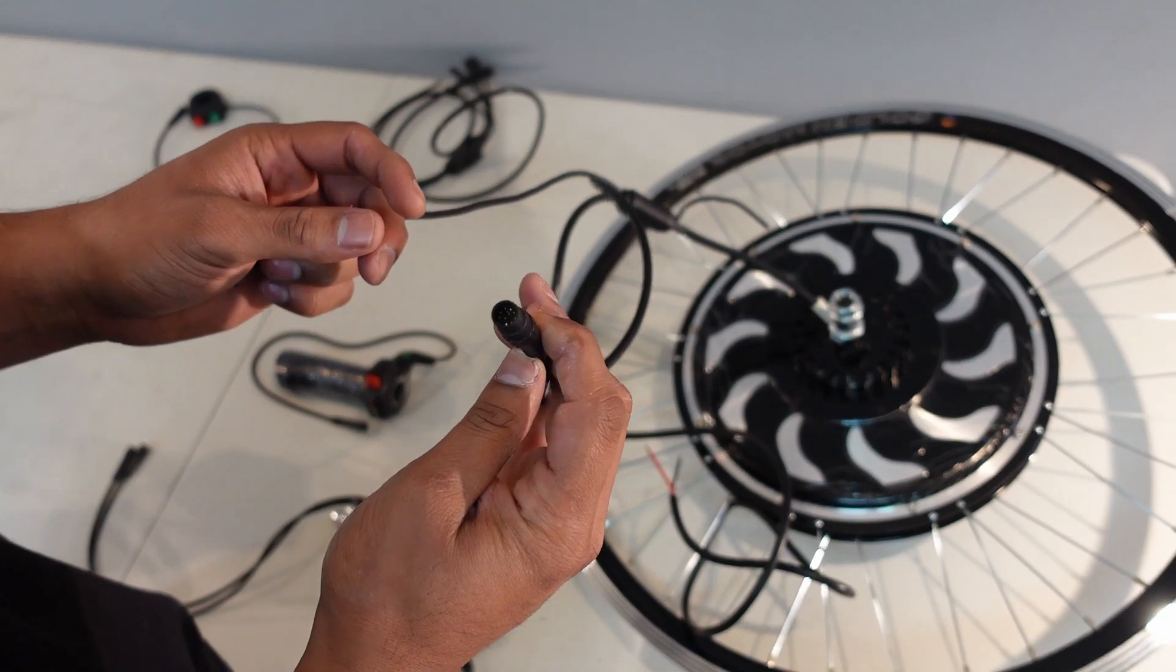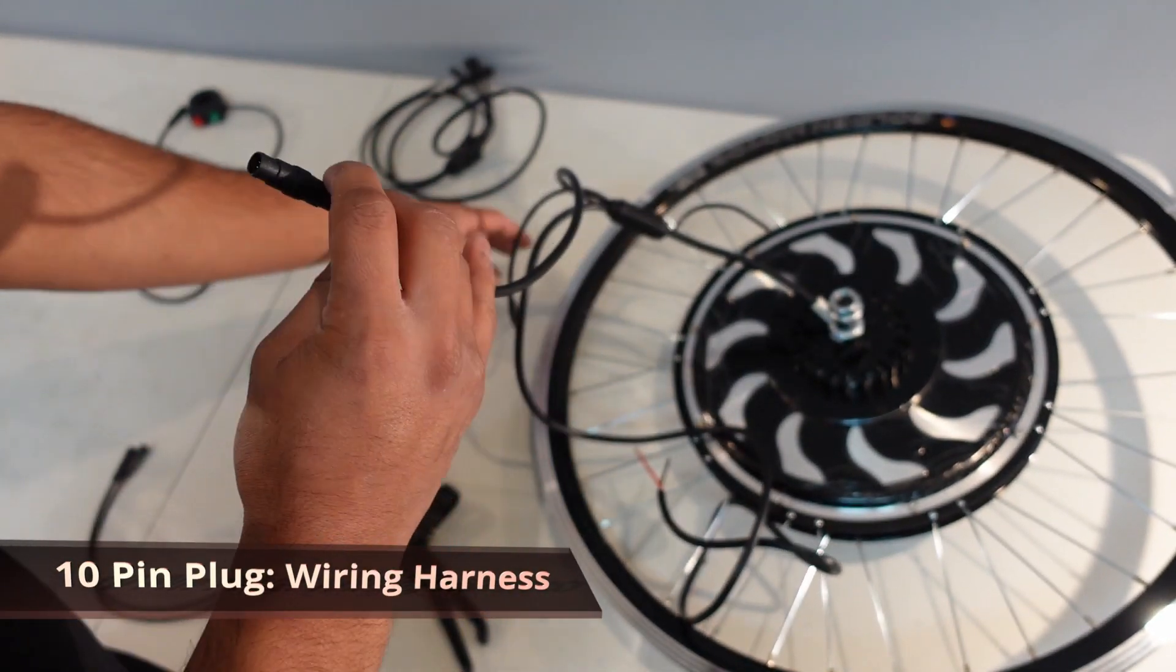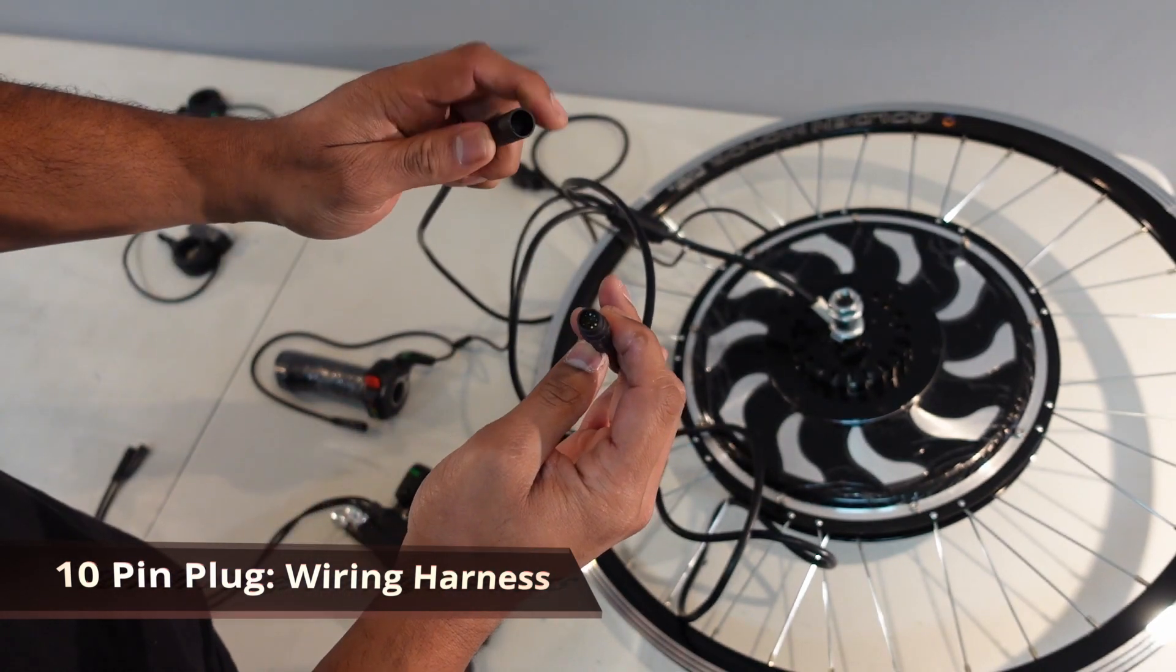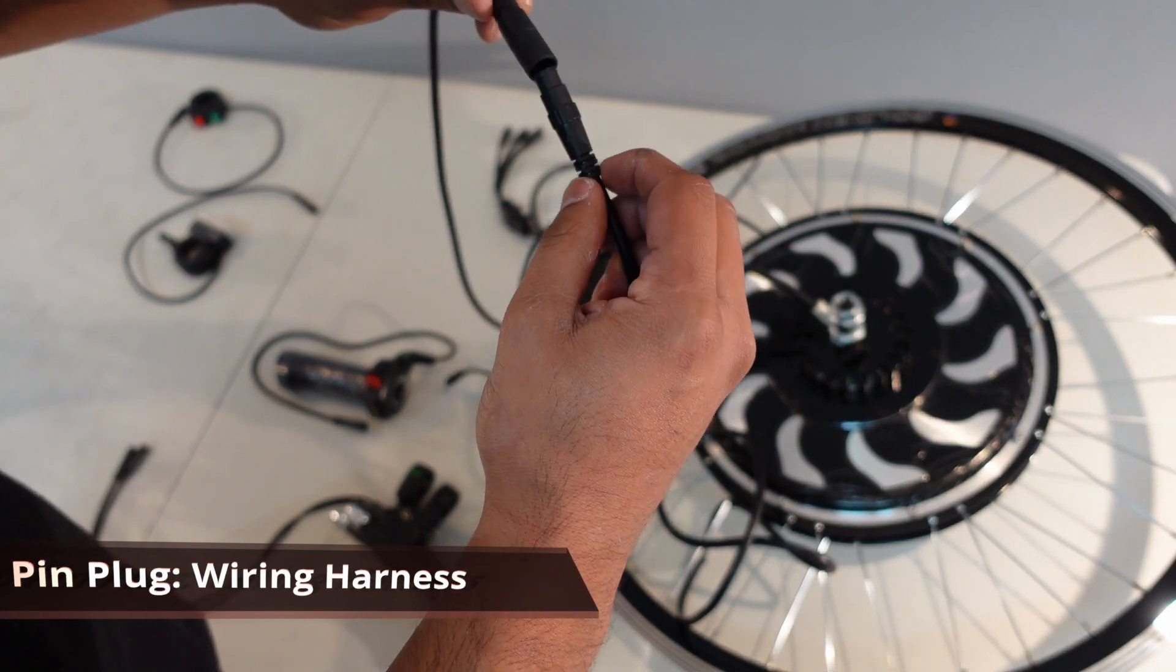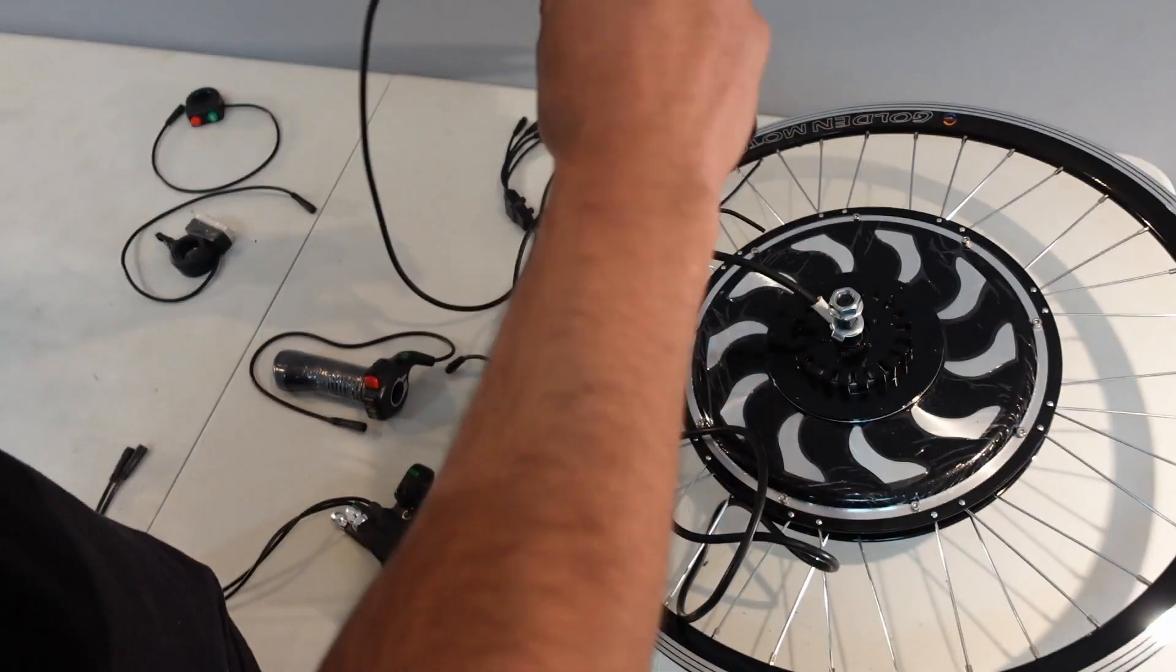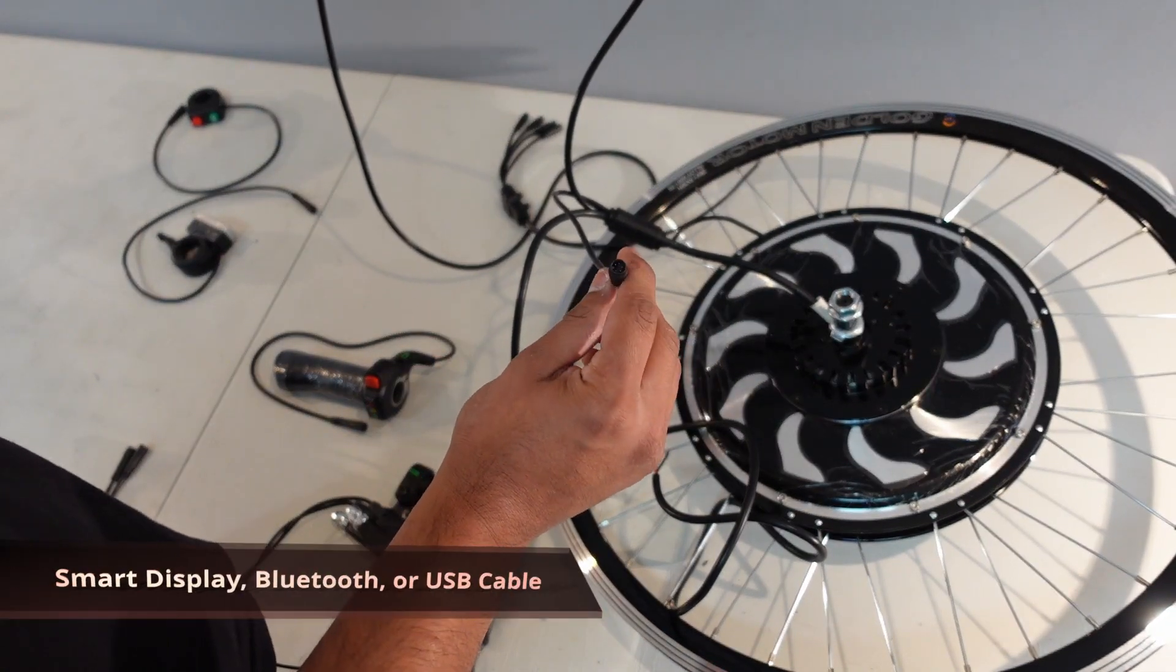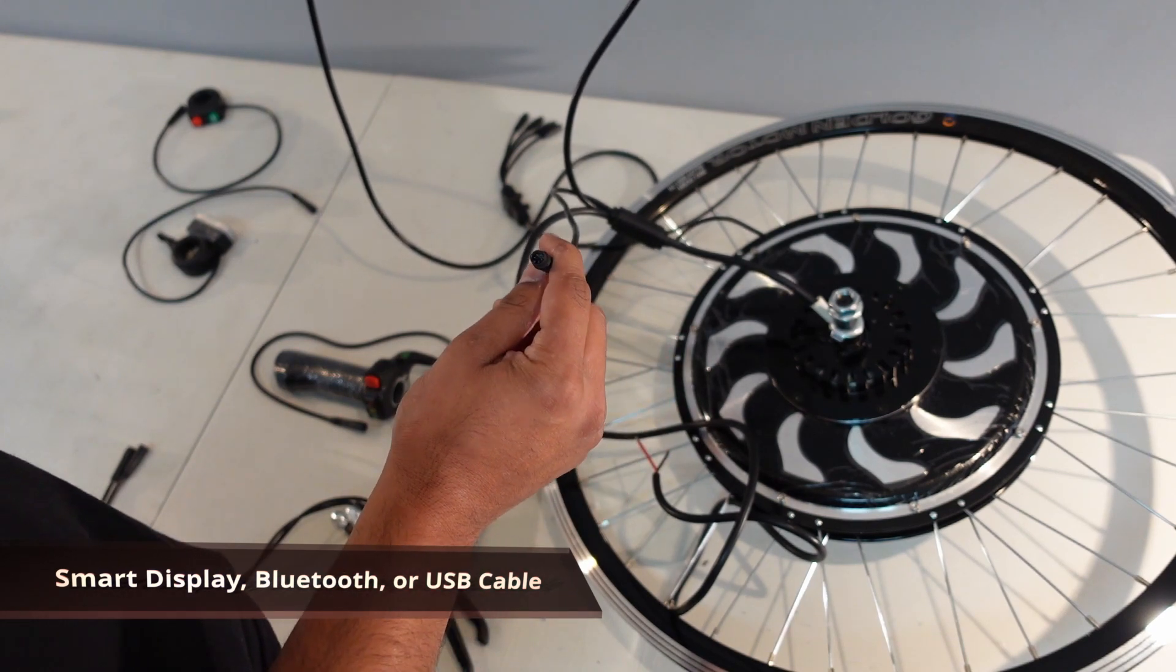The next is a 10 pin plug that hooks up to the wire harness. So we take the wire harness and we line up the arrows and push it in. Now there's a third plug on here. This hooks up to either the smart display, the Bluetooth or the USB cable.